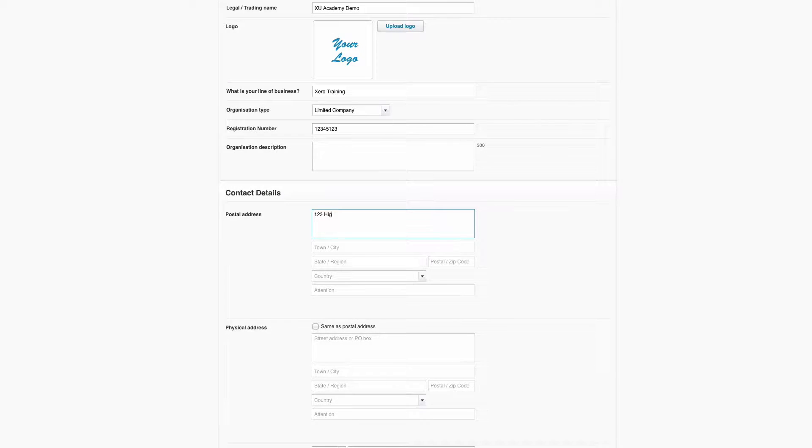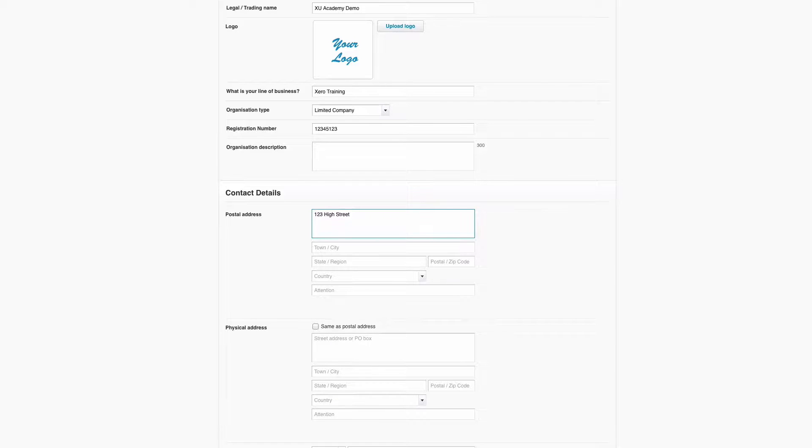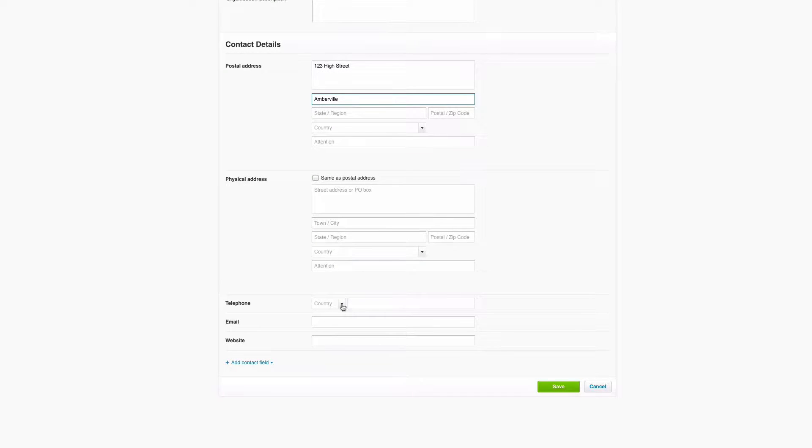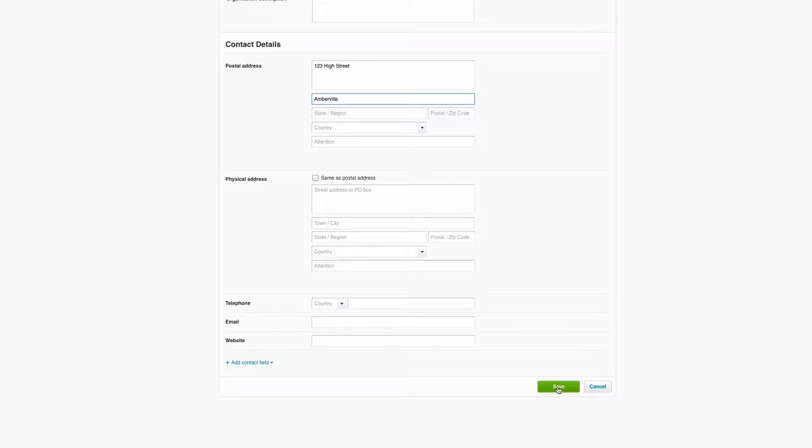Then you can fill in address details, just fill something in here. Once you're happy, you can put in phone numbers, email, and website, and then just click on Save.